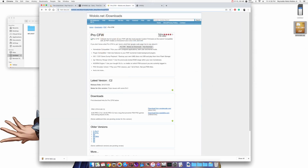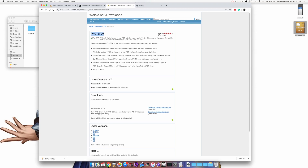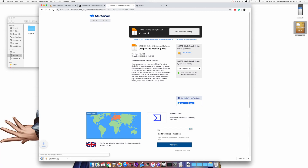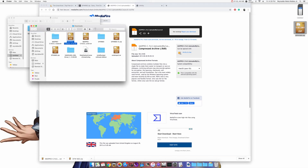Next, use the third link in the description below — it will take you to wallolo.net where we're going to download the custom firmware Pro C2. We want to use the download link from mediafire.com. Click on Download, and once it's finished downloading find that file and move it onto your desktop.